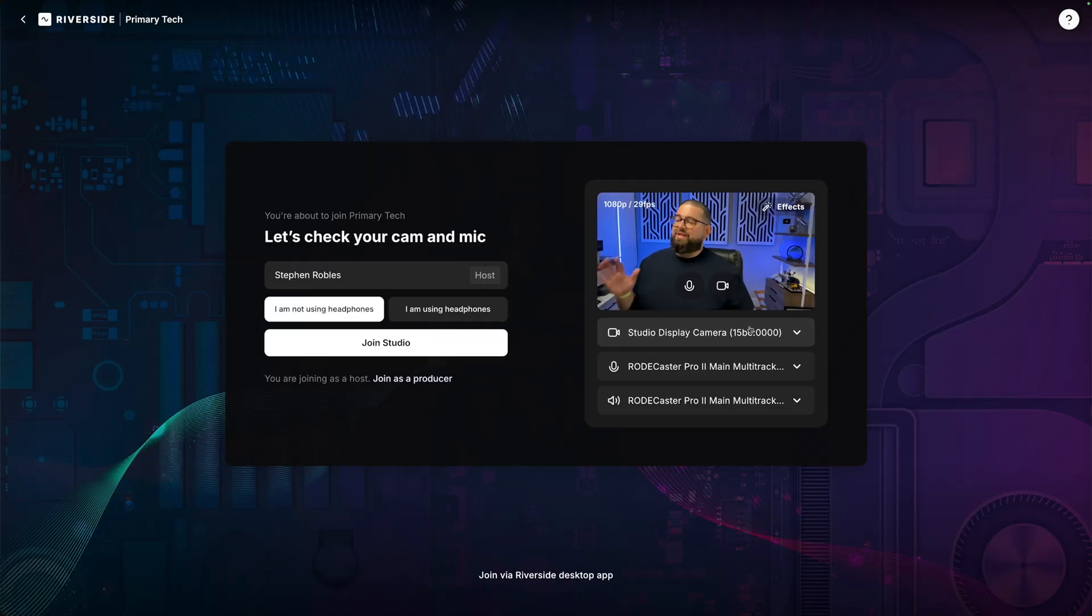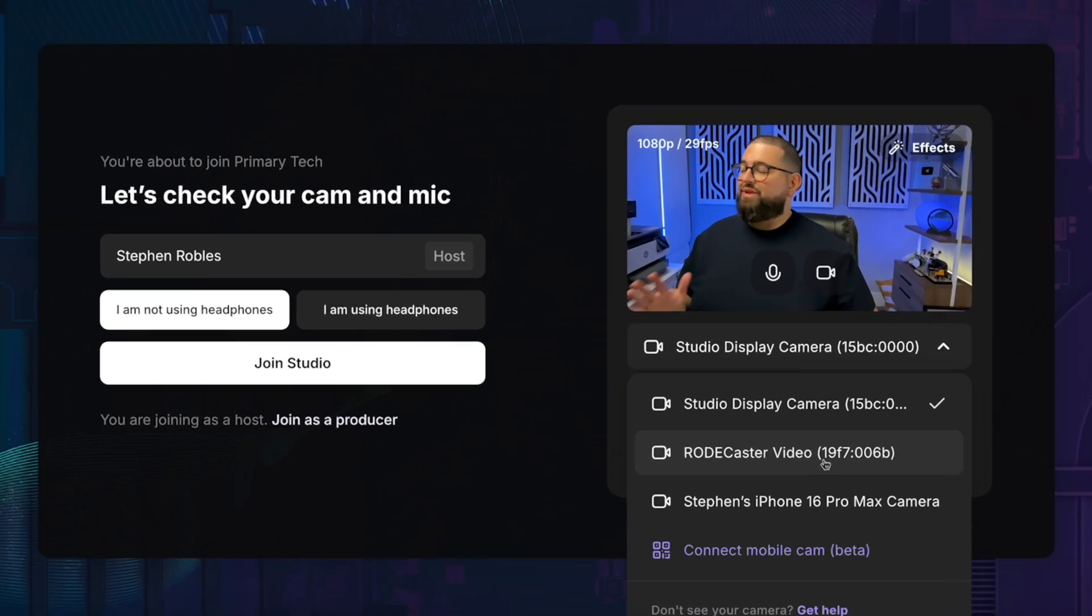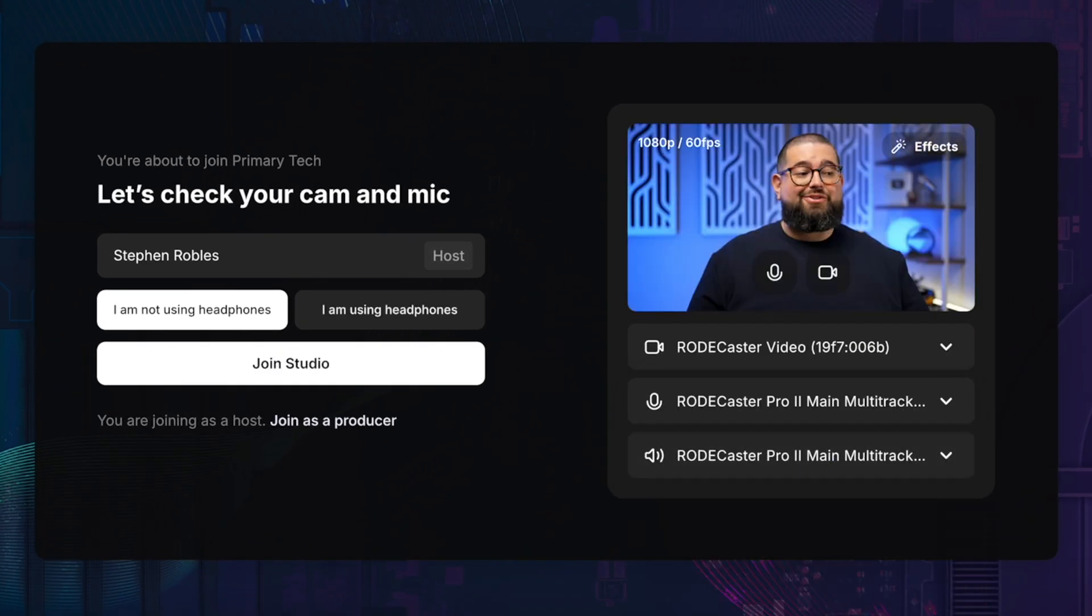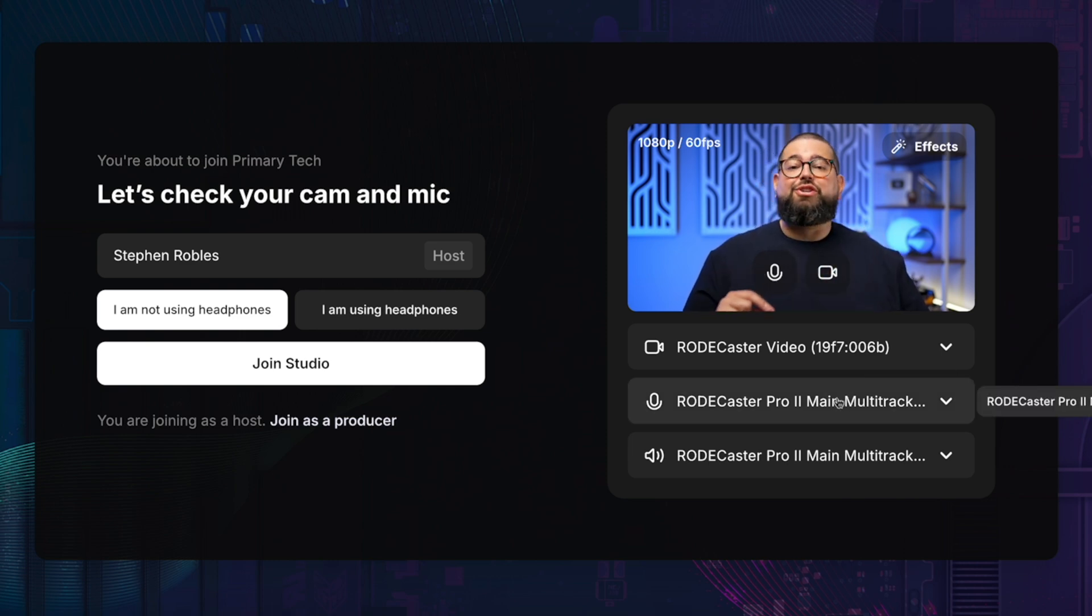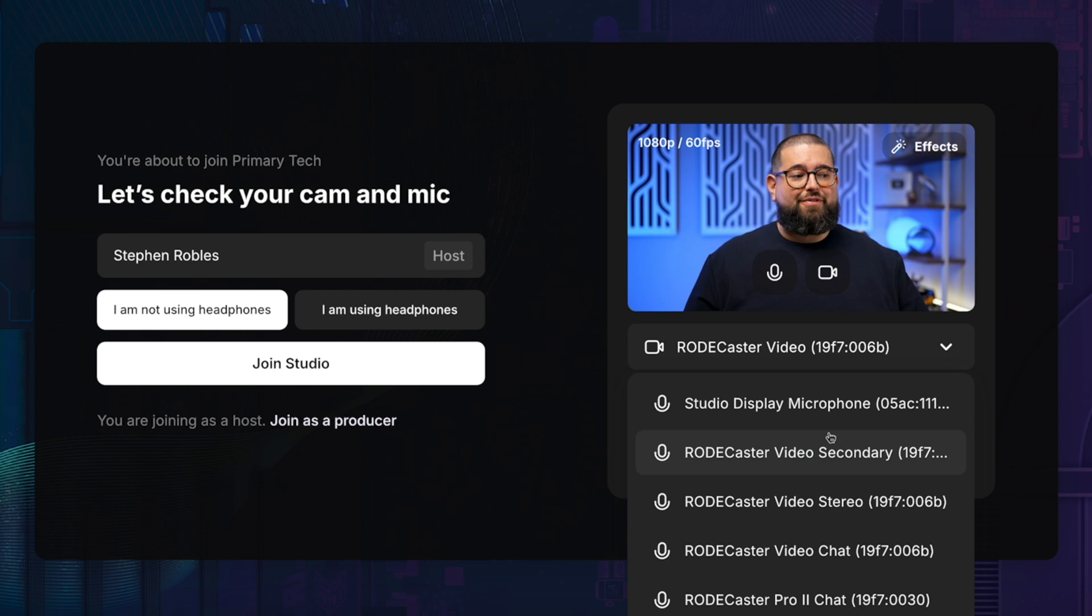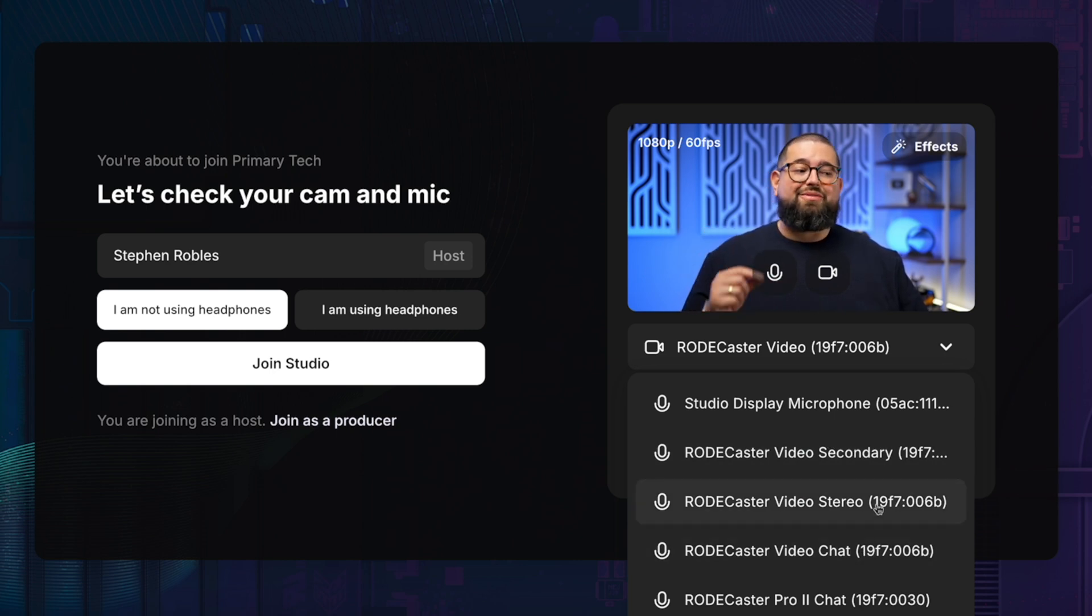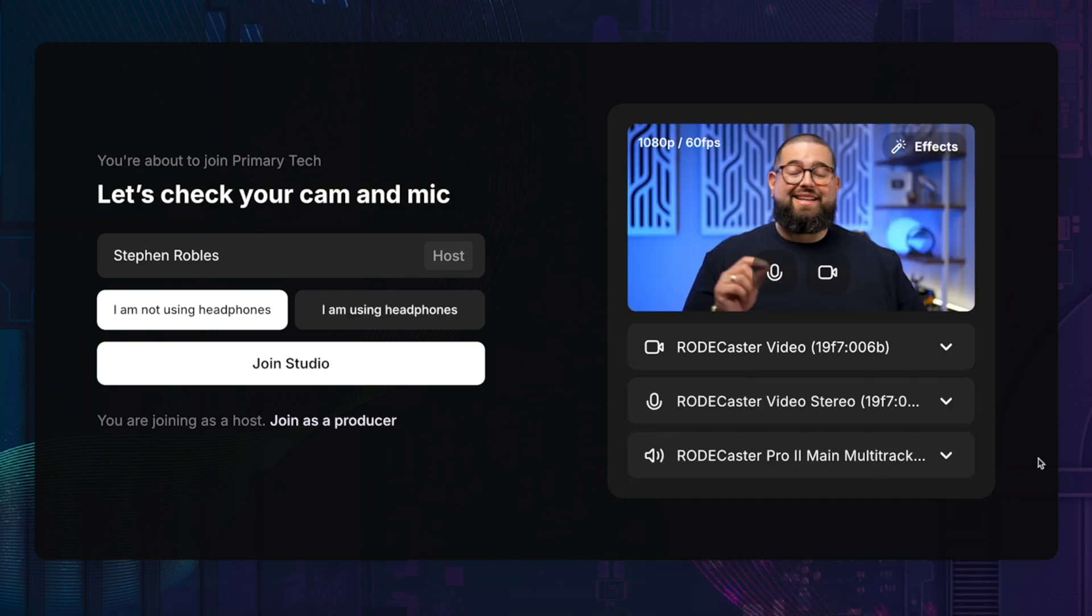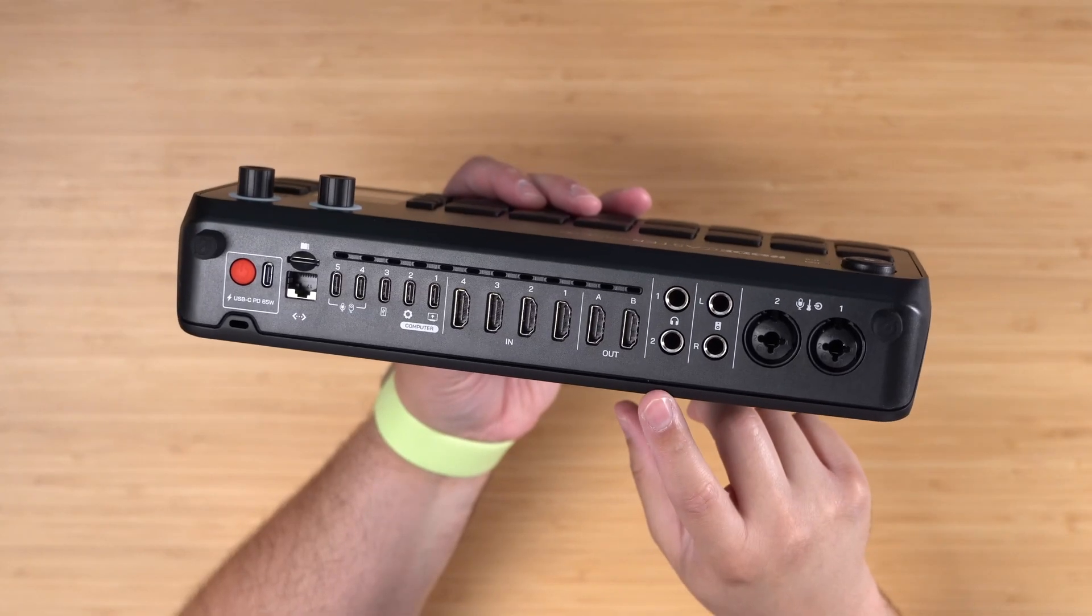Now here in the Riverside lobby, where we choose our camera, I'm going to select this dropdown, and then you'll see the Rodecaster video is right there. I'll choose that as my video input, and now you'll see camera one is selected. And I'm also going to choose the Rodecaster video for my microphone. Now you have three USB inputs you're going to see in this menu. Go with the Rodecaster video stereo. That's going to be that mix that we had previously.